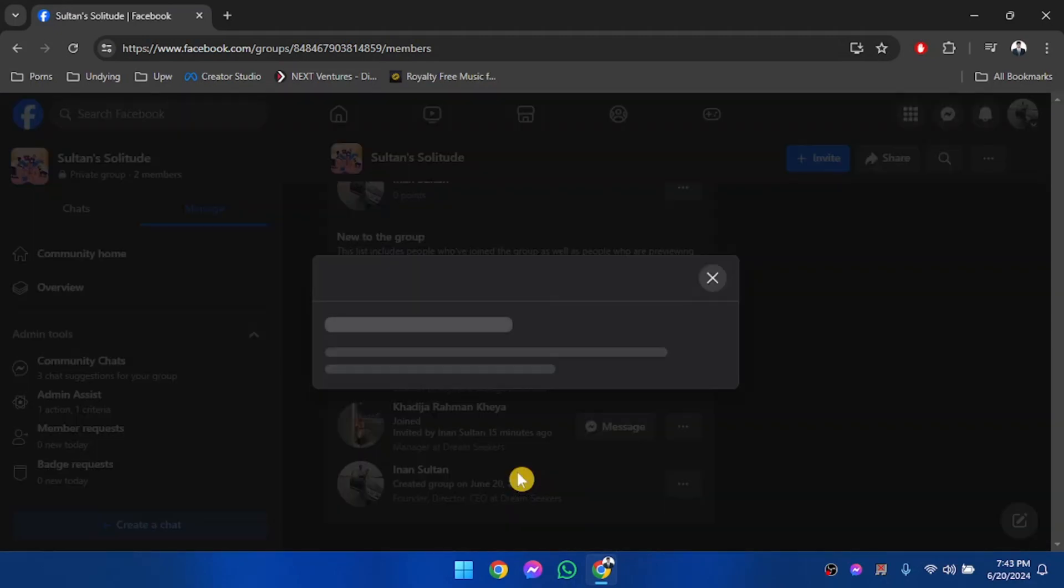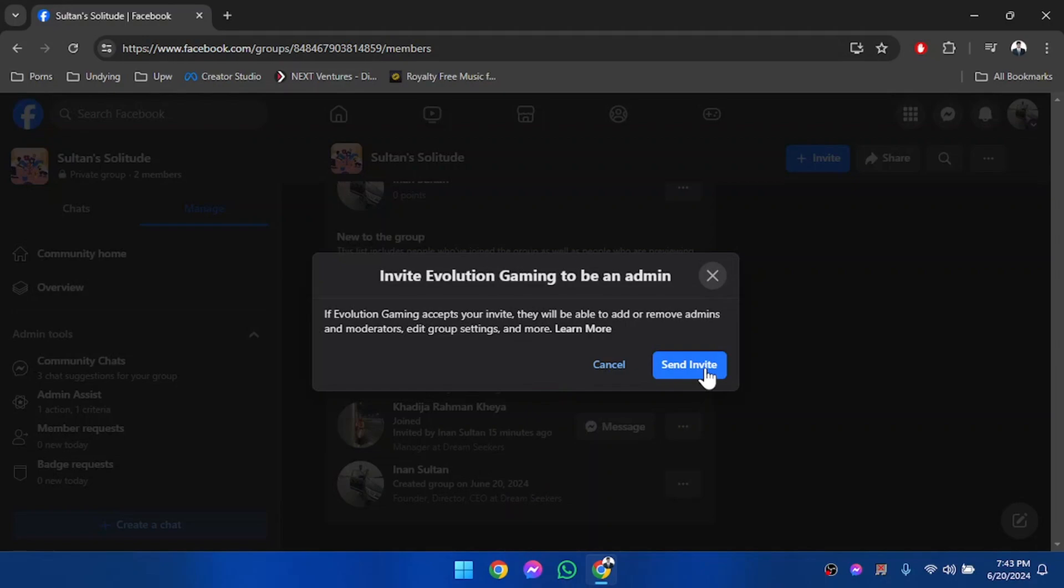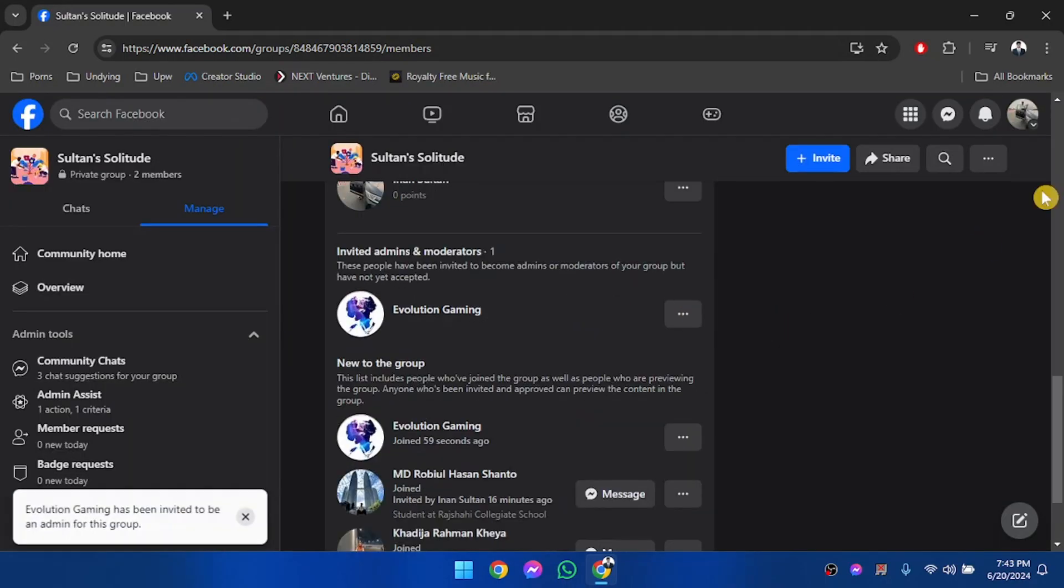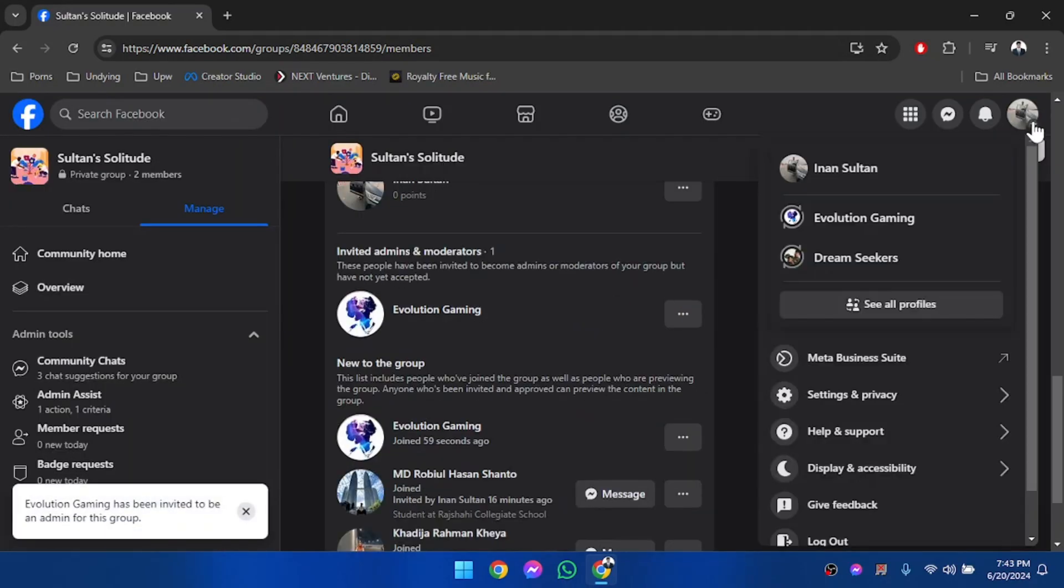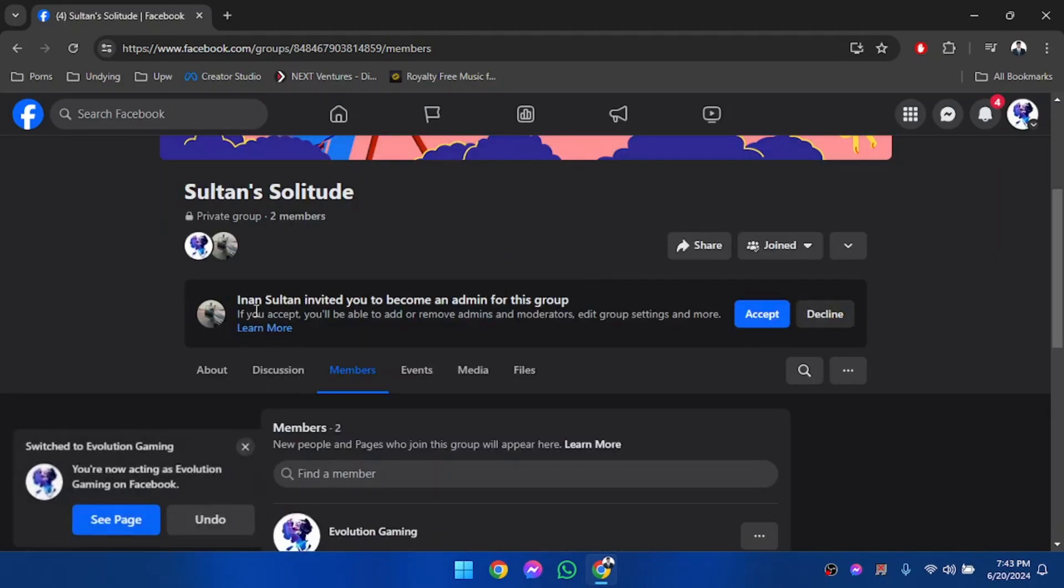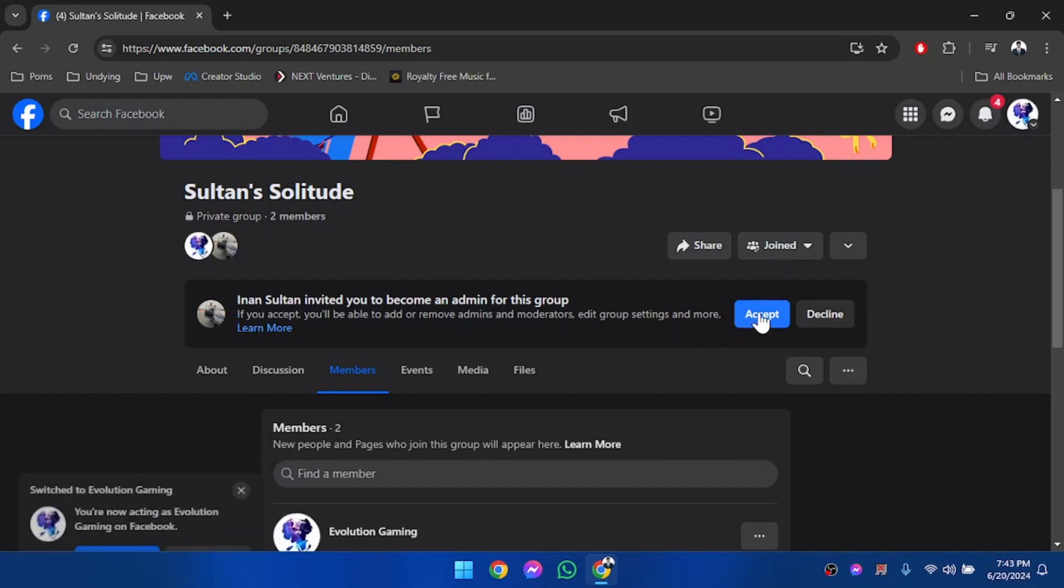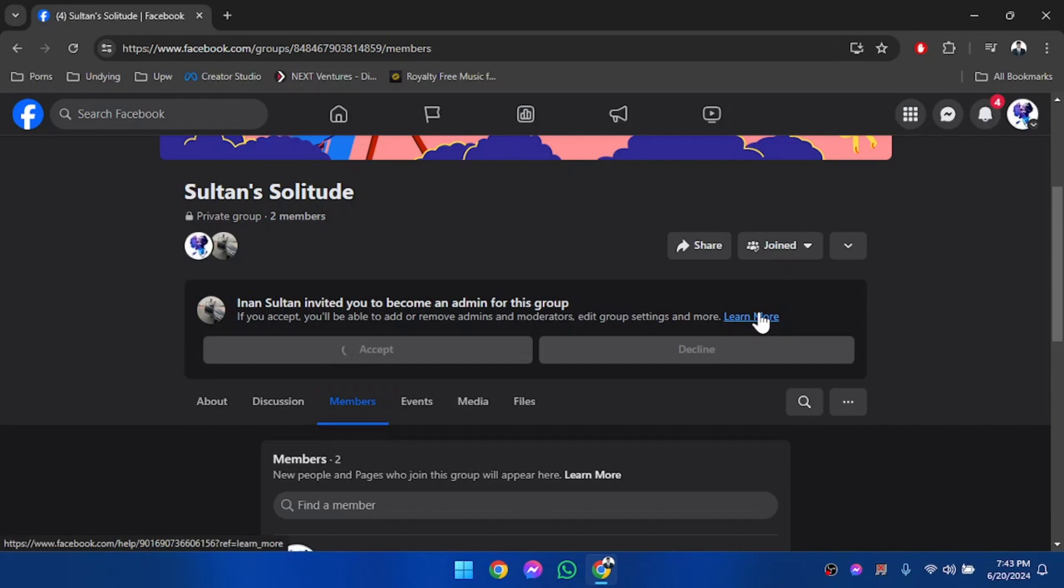Send invite, and now we're going to accept this invitation from our page. As you can see, our page has got the invitation to be an admin of this group, so we are going to accept it.